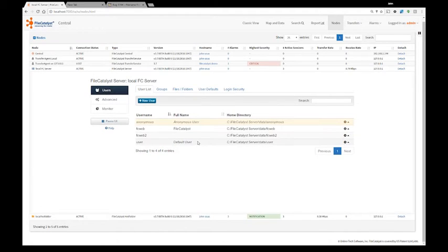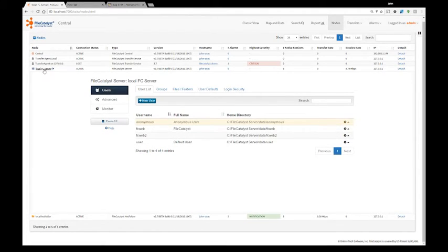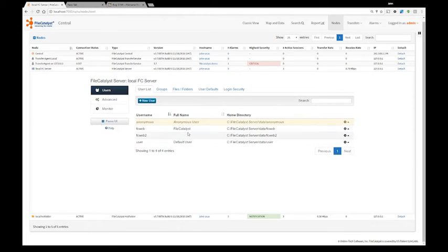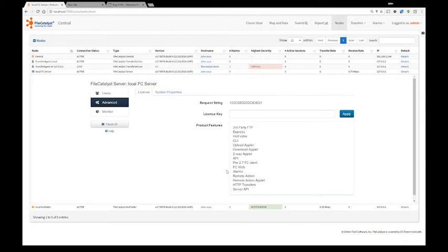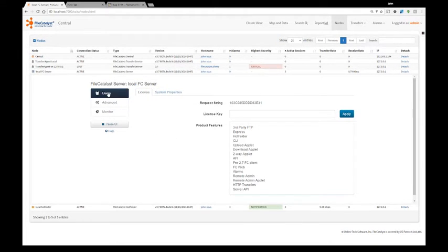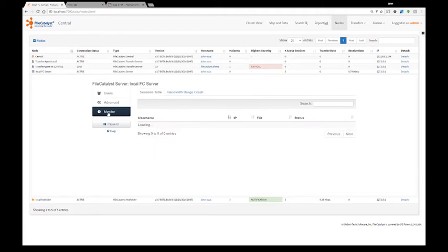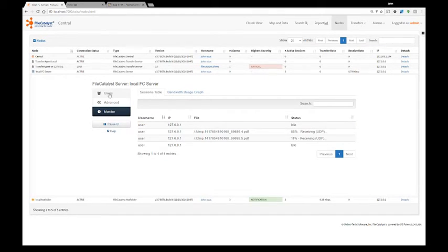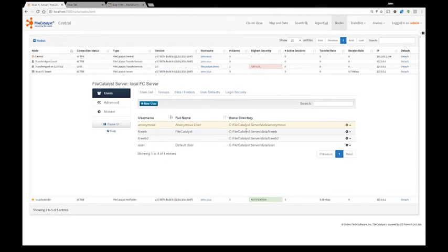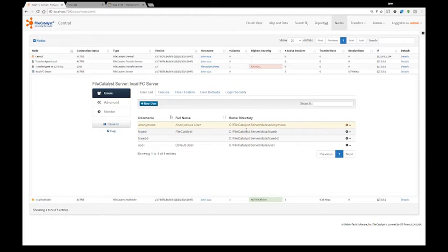So here I clicked on the FileCatalyst server node and as you can see, I can see all my users created on that system. I can make groups. I can make advanced changes to the nodes as well as see monitoring or see exactly what's being transferred to this particular node. Once again, all of this is web based. There's no Java applets or any other software required except for recent browser with HTML5.